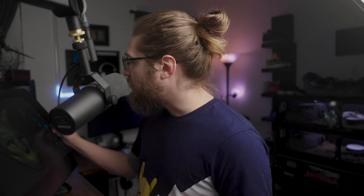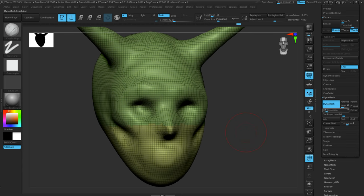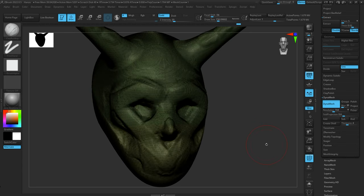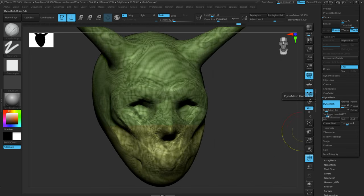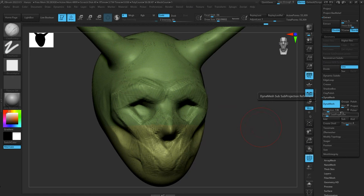Probably the most important part of Dynamesh is Resolution. Resolution determines the density of the polygons Dynamesh creates. Turn it way down and you get fewer polygons; crank it up and you get a lot more. You want to find the middle ground — enough resolution for the stage of sculpt you're at, but not so high that it's difficult to work with. There's also a picker option where you can choose an area to define your resolution, which seems pretty useful.